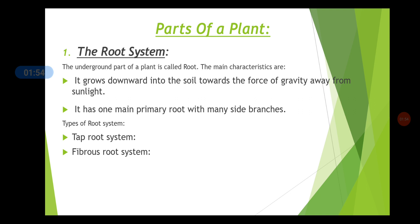Another characteristic of the root is that it has a main primary root with many side branches. You will study about the different types of root system. First we have the tap root system and the fibrous root system. Let us study about the tap root system.